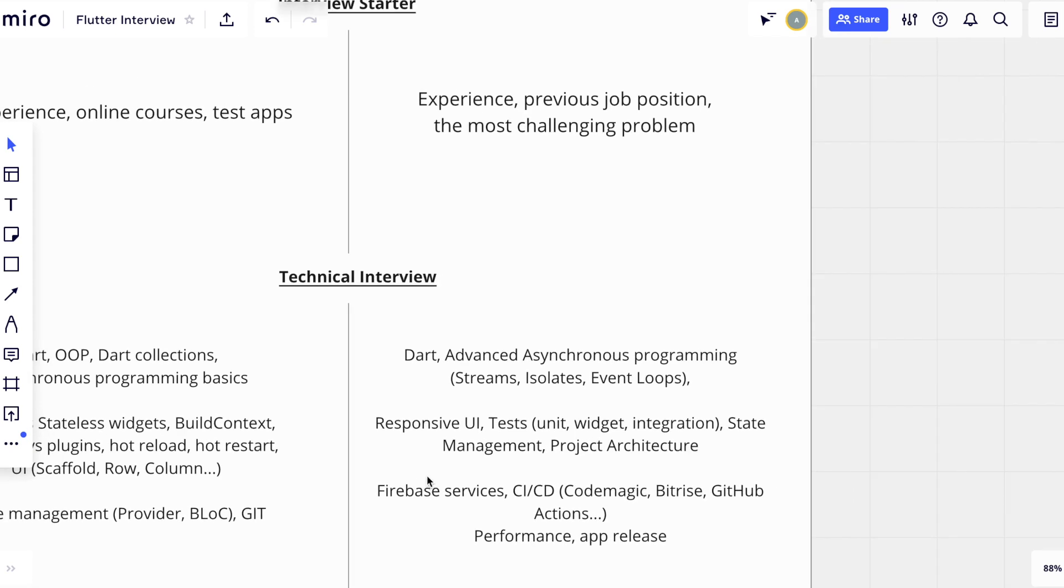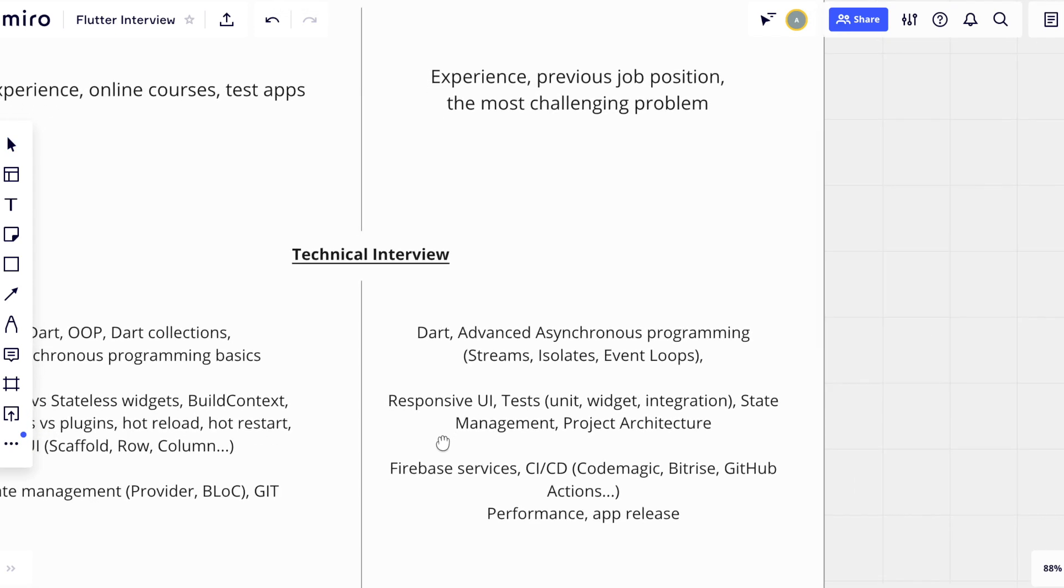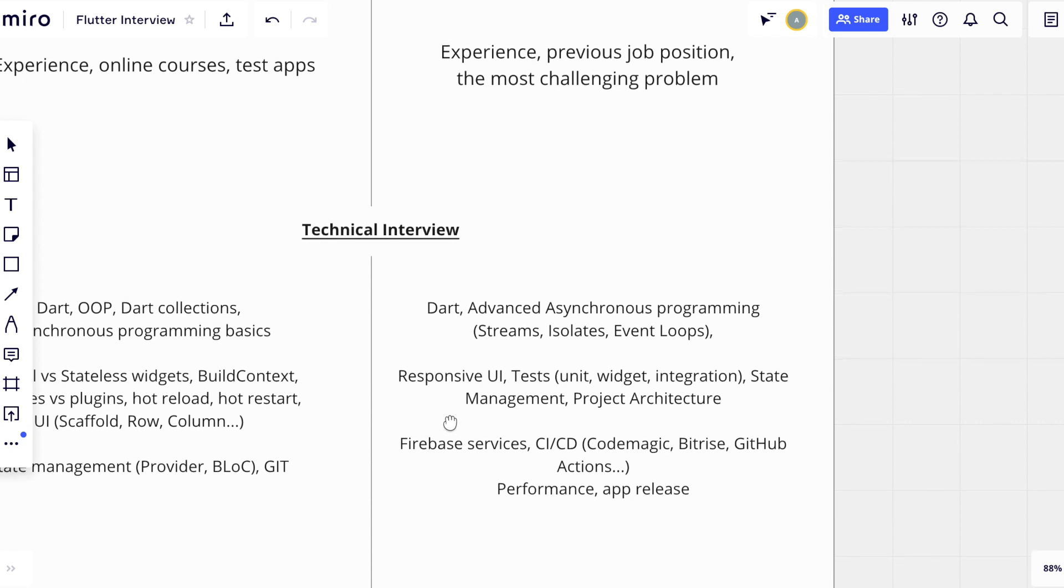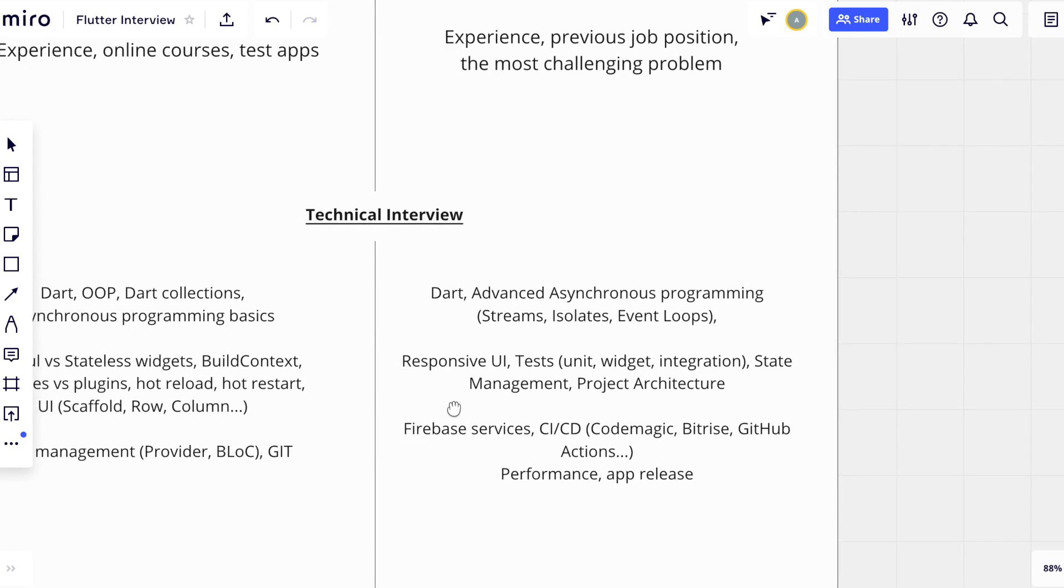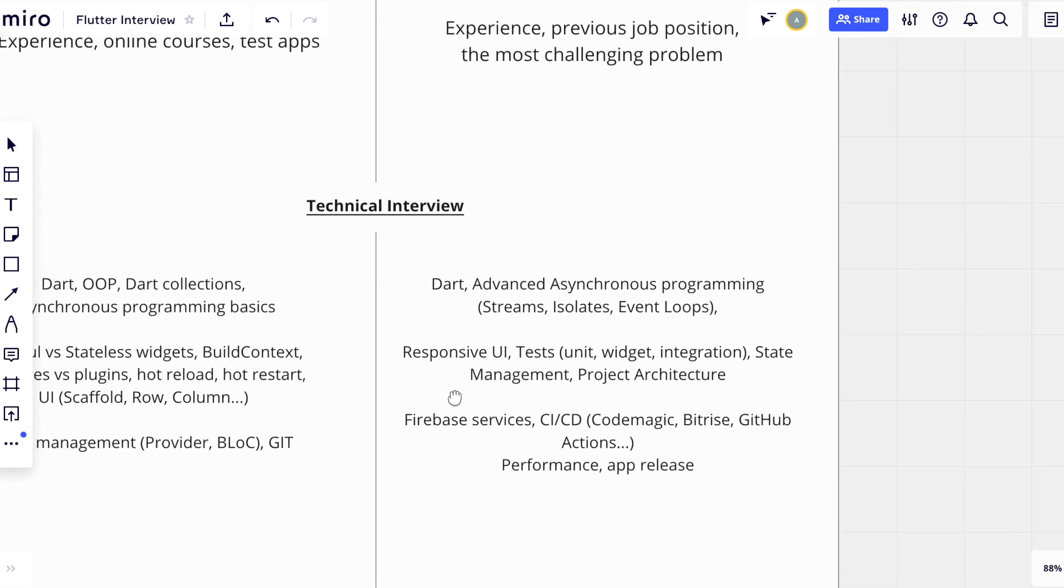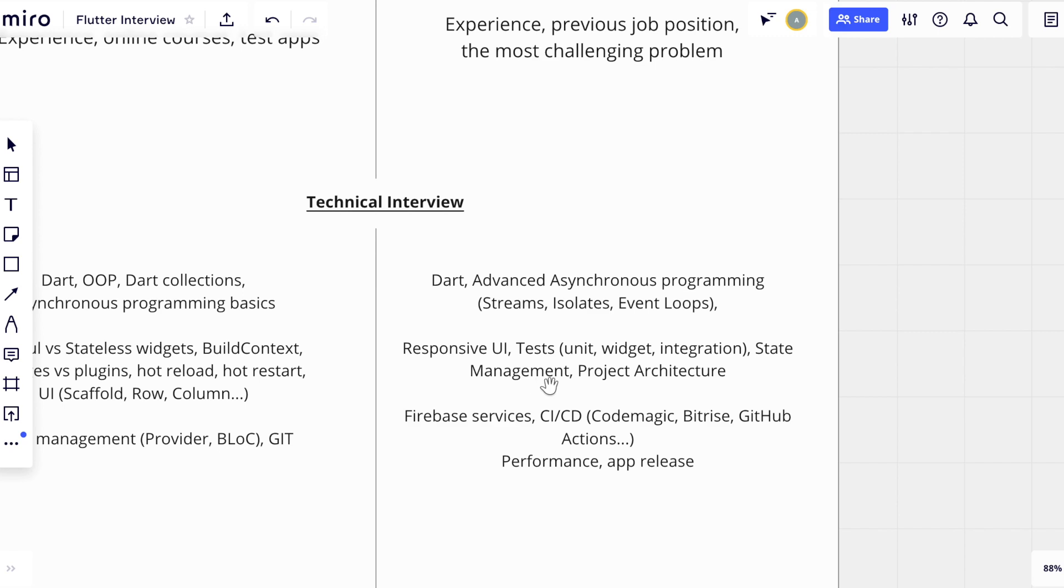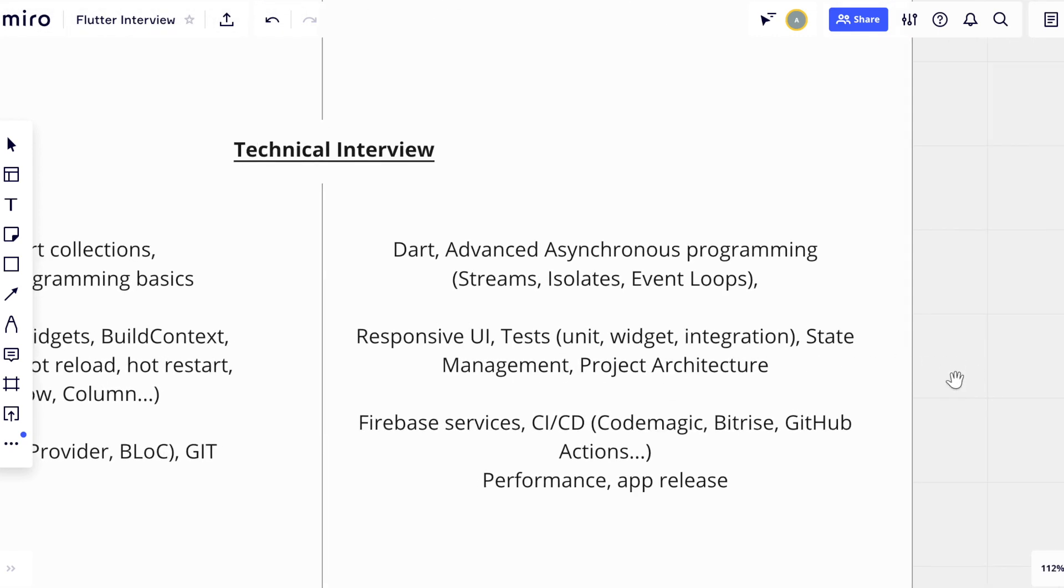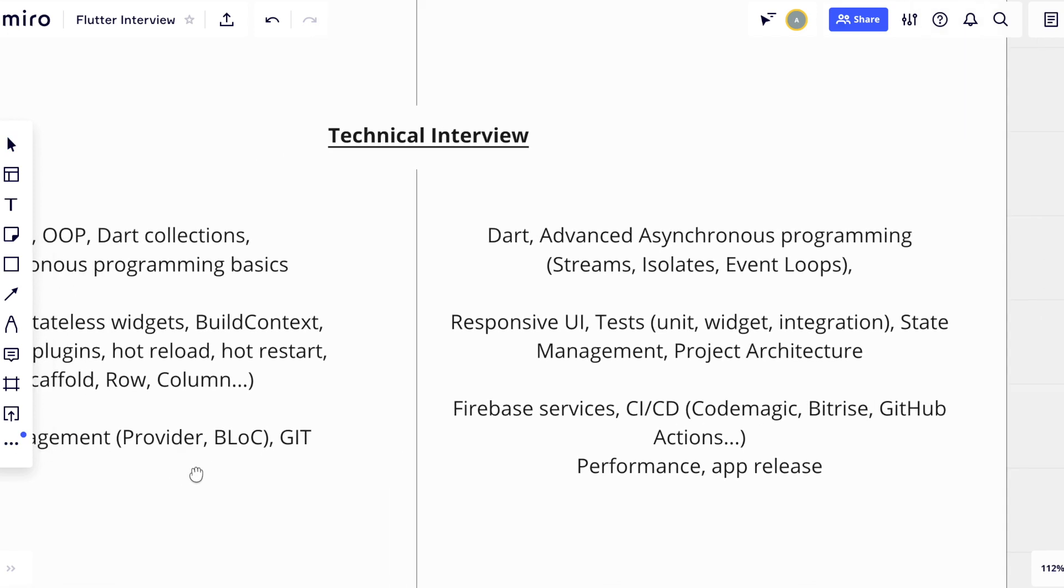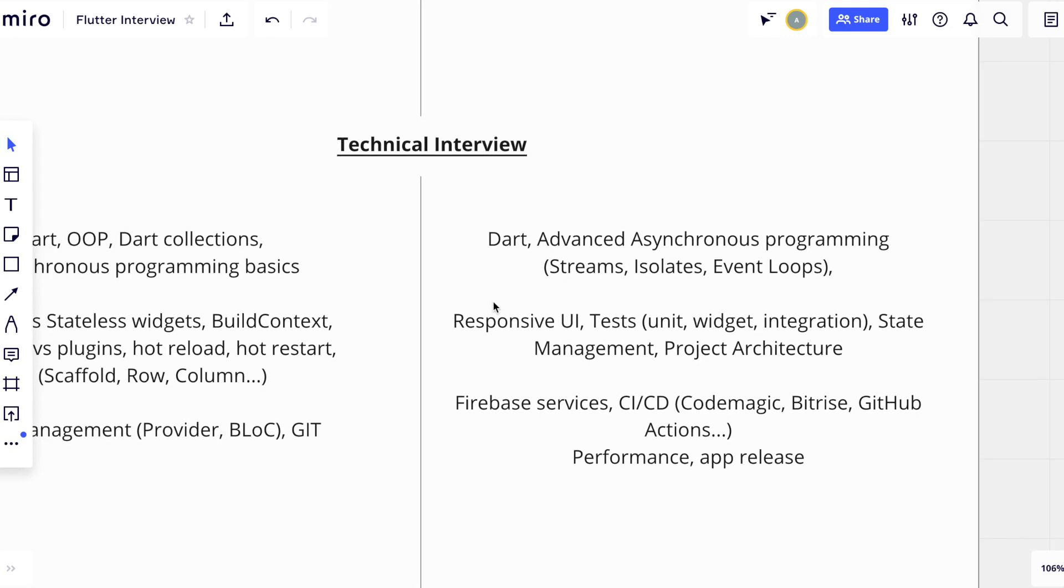Also, candidates should know responsive UI design practices and have experience in writing different sets of tests, including unit tests, widget tests, and integration tests. Another important topic is state management in Flutter apps. For example, experienced person should know not only differences between common state management solutions, but also should know when to use which and can provide valid arguments that support the answer. The same thing is about project architecture, how to organize project, how to make it scalable when it grows.